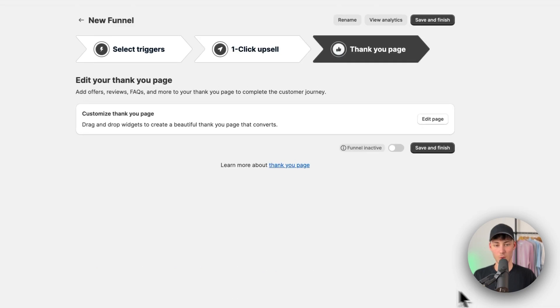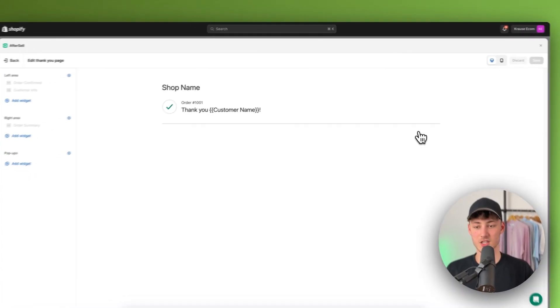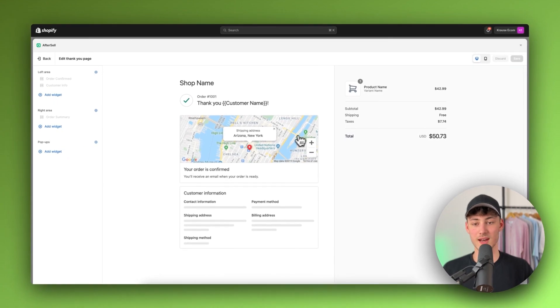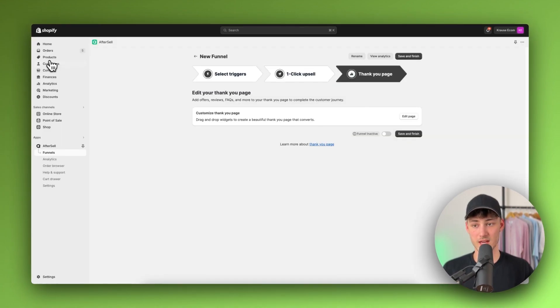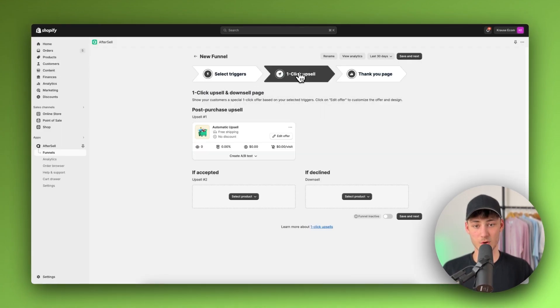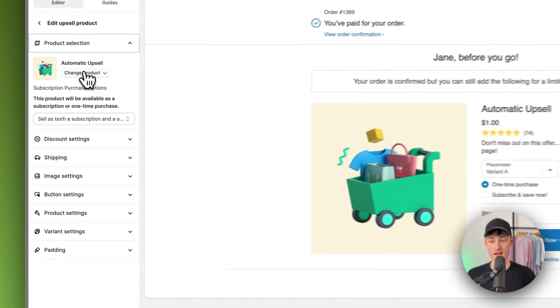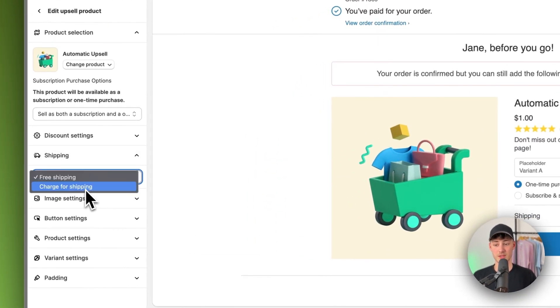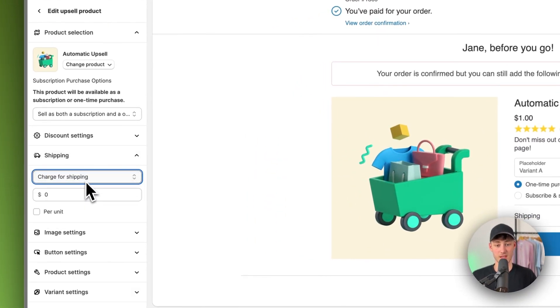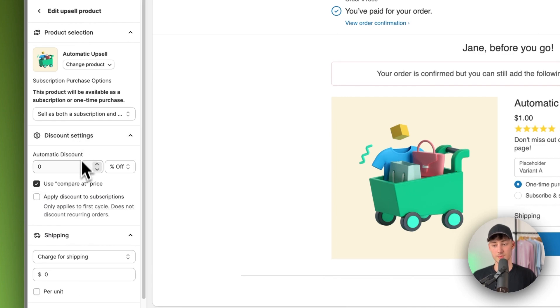So I will actually just save and exit out of this and then I'm going to click on edit page. And now we can then even customize this thank you page. Now the same goes for this one-click upsell page right here. We can customize this. We can change up the different kind of texts right here. We can change up the discount settings.